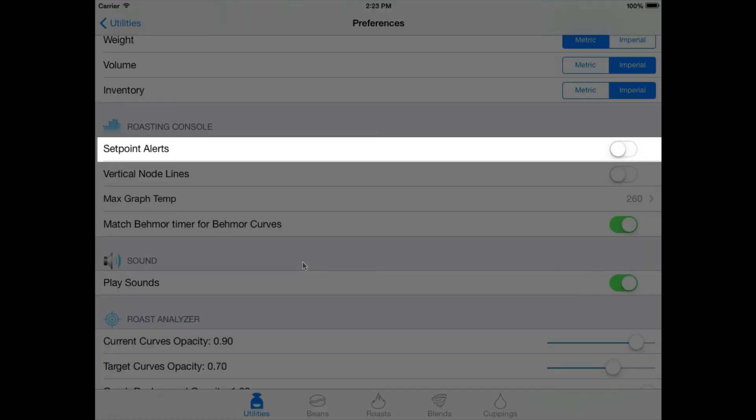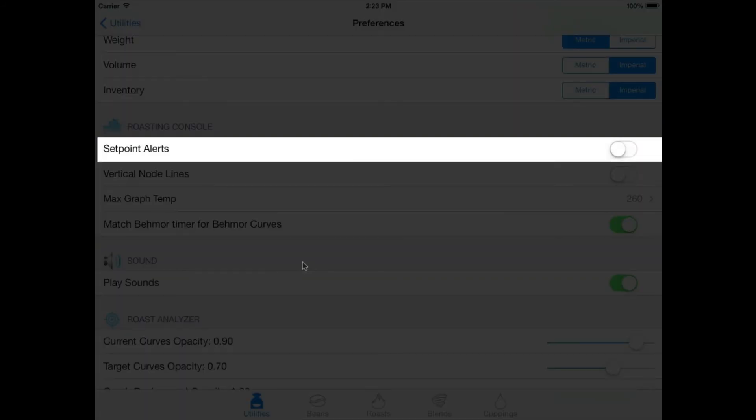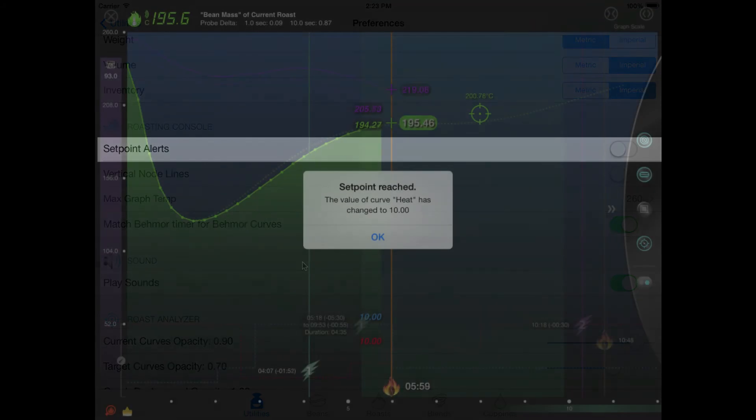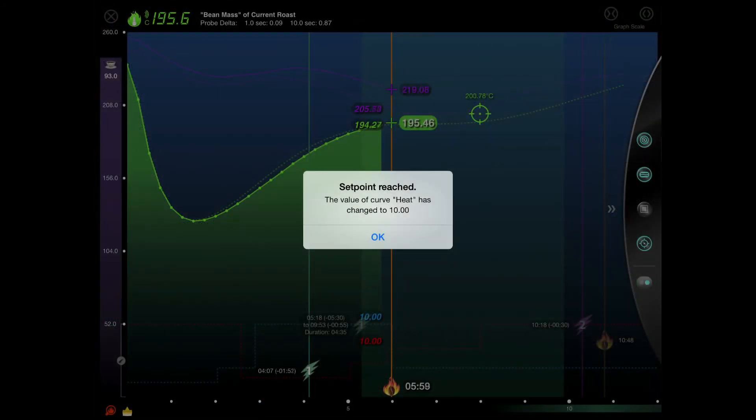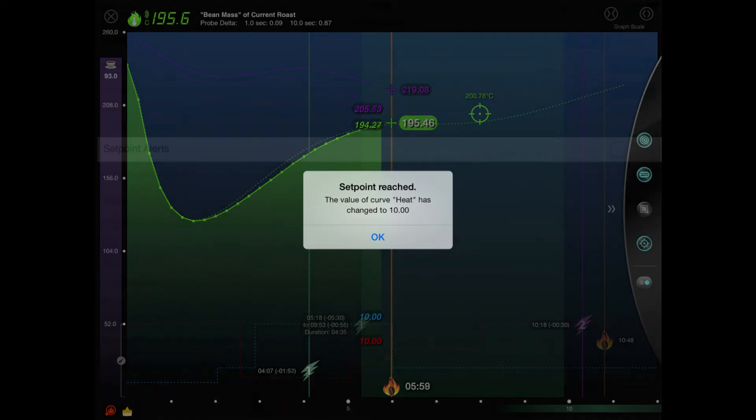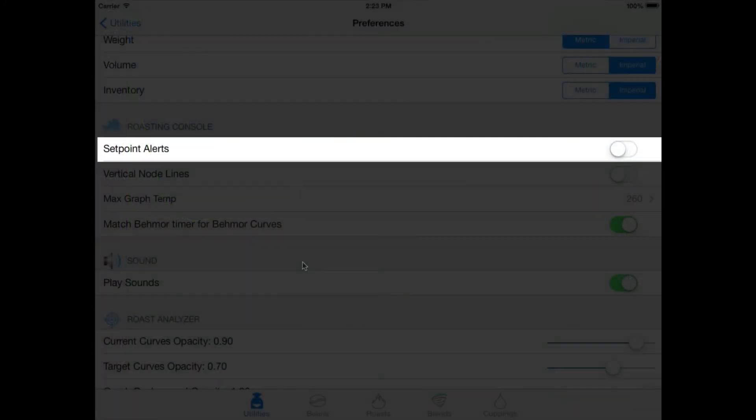And finally, set point alerts. I really recommend you make sure this feature is turned on if you're working with existing control curves that dictate how your roasts progress. When you're roasting in either the roast console or roast analyzer, set point alerts will provide you with dialog alerts whenever existing control curve values change. This is very helpful for ensuring you do not forget to adjust a roaster setting at the key points you have defined in your roasting curves.